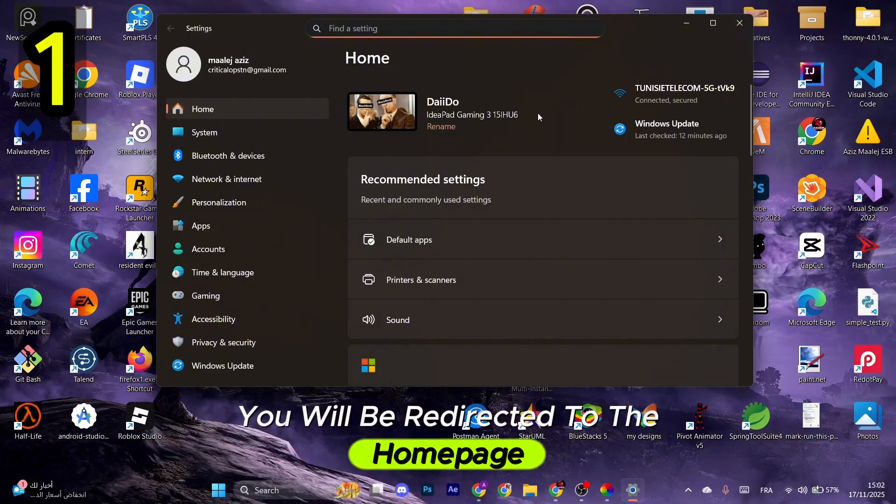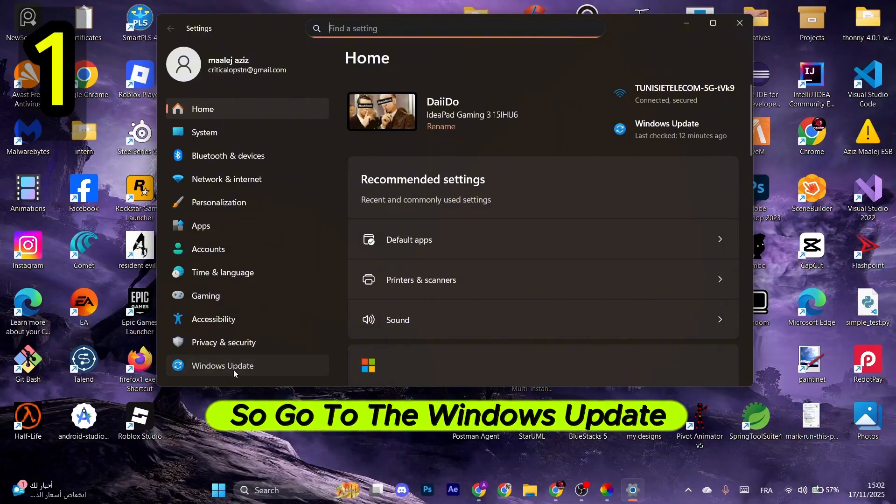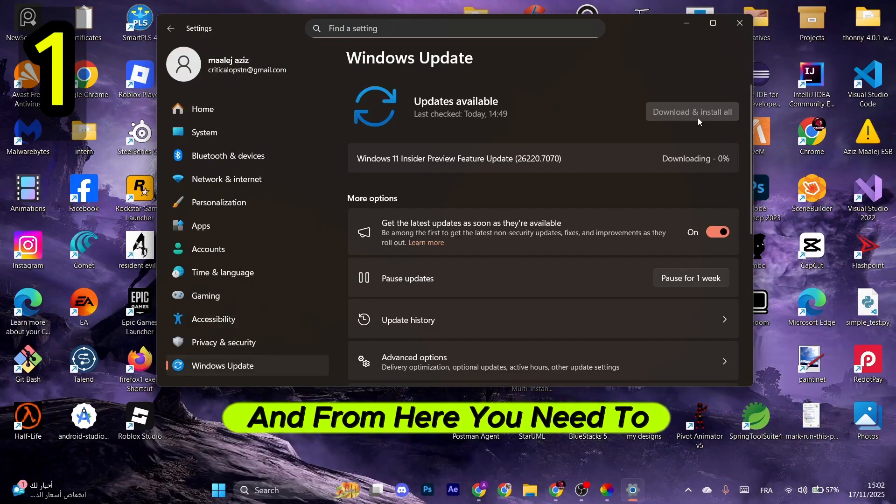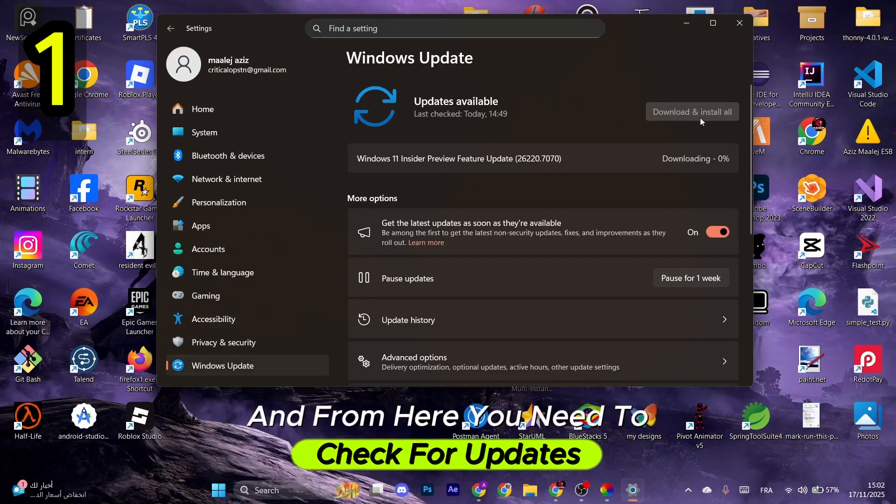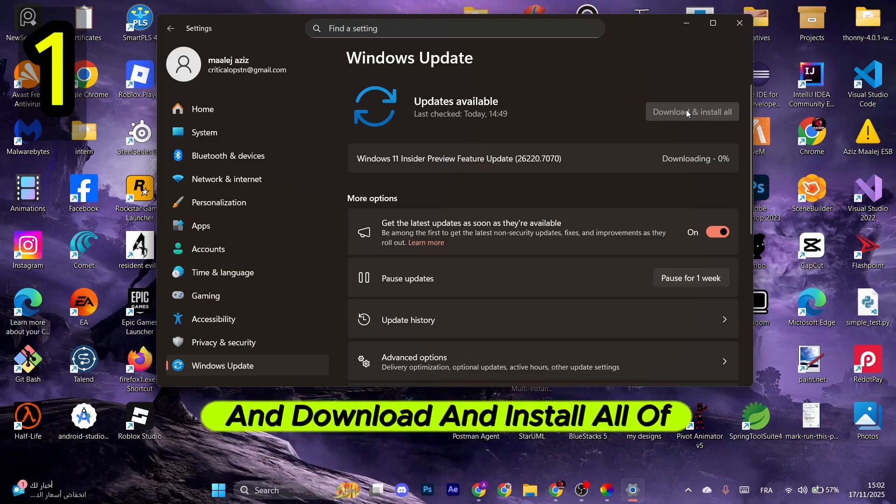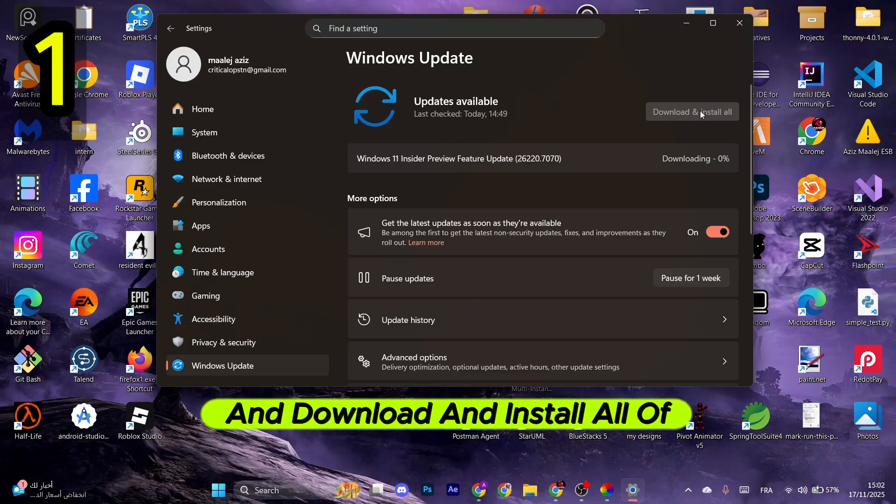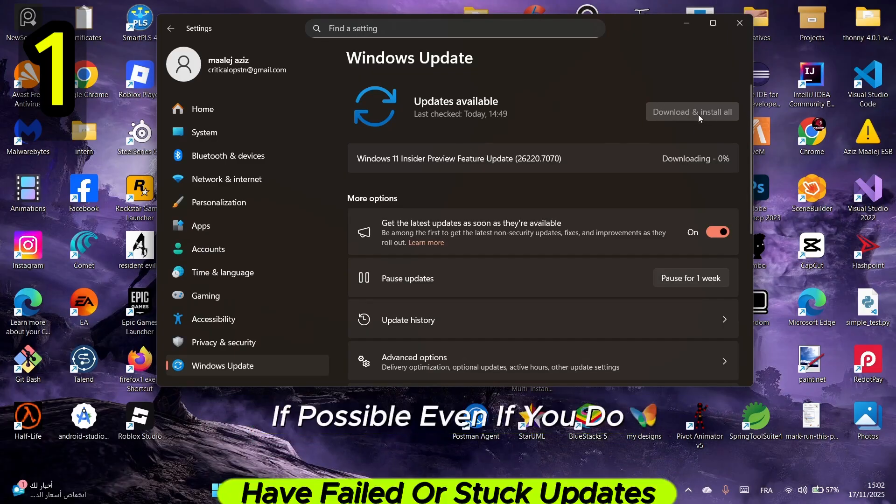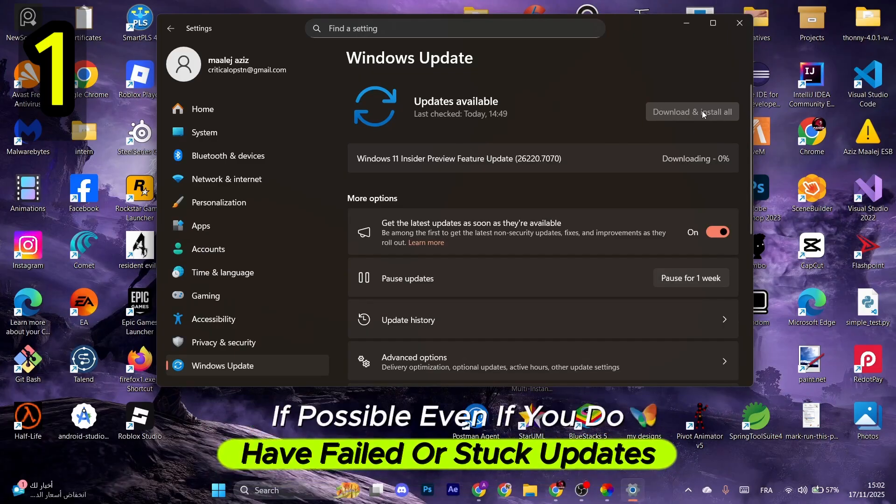be redirected to the home page. Go to Windows Update in the bottom left corner, and from here you need to check for updates and download and install all of them if possible, even if you have failed or stuck